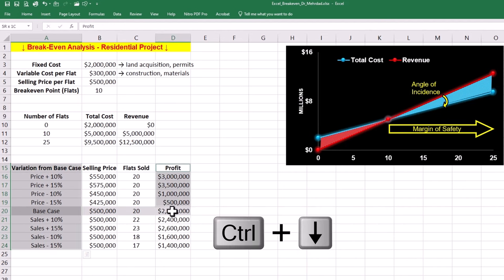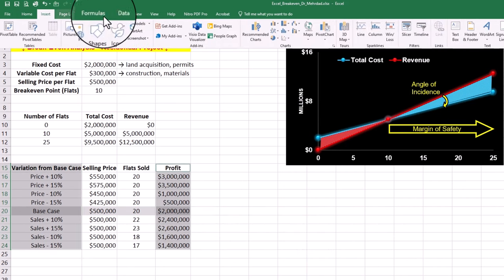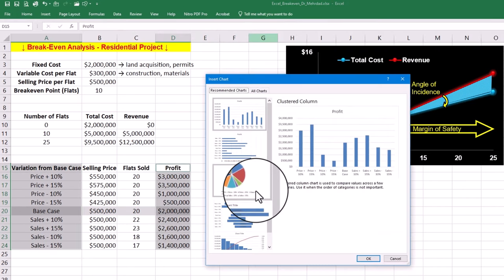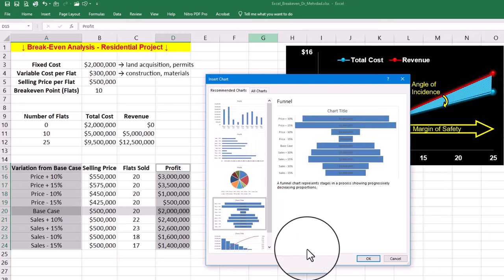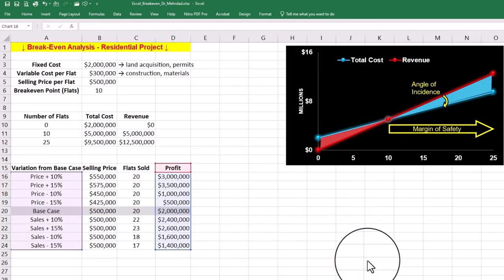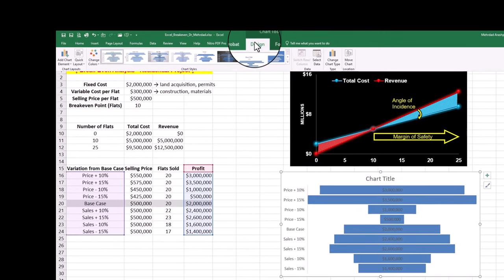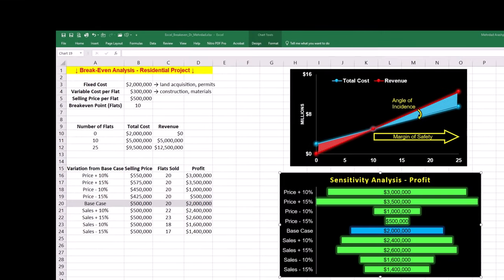To animate this, we can select the two columns of varying parameters and profit outcome. Then navigate to insert tab and recommend the charts. A funnel chart or tornado graph is a good recommendation. Feel free to adjust the style to suit your project management reports. Looking at the chart, profit is highly sensitive to changes in selling price.